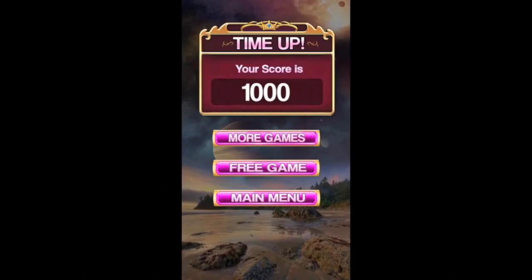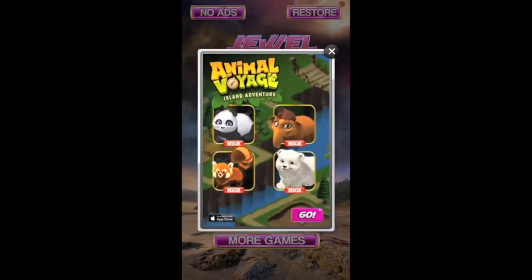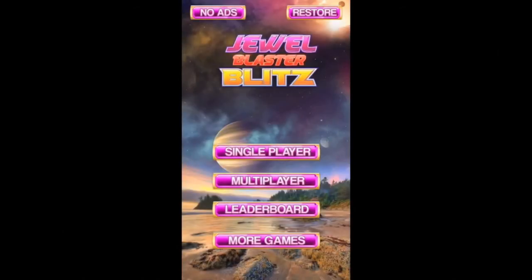You'll notice on the game over screen there's actually no restart button, and that's on purpose — the player is forced to return to the main menu where they're going to be displayed another ChartBoost creative.